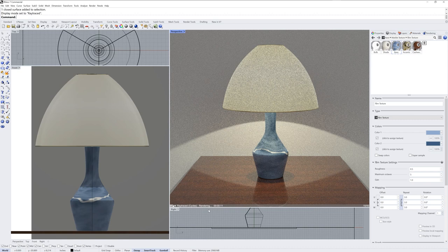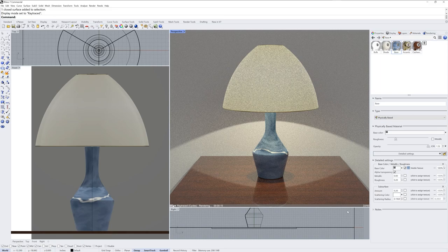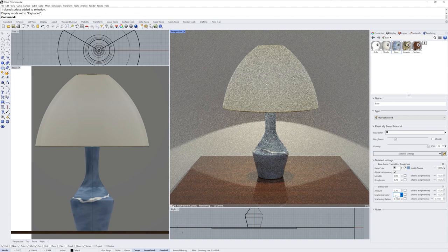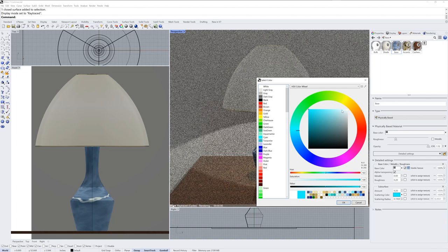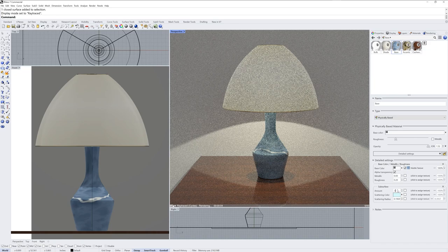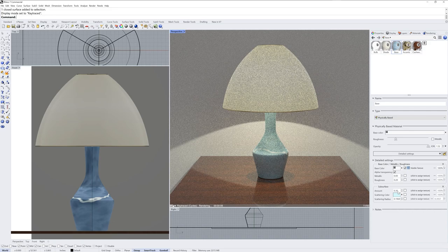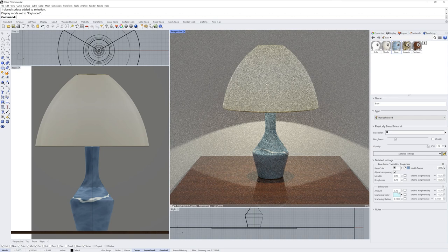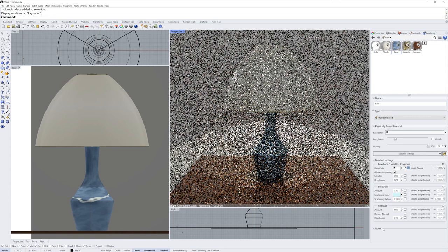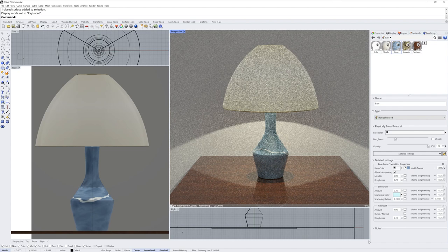I'll add another layer to this material for the base — I'll add another subsurface and I'll just change it to a solid color, like an aquamarine teal type color. I'll increase the amount of the subsurface effect, so this is going to be on top of the color texture that we added. I'll add a little bit more depth to that material. We can add a clear coat as well — I like the clear coat addition to physically based materials. It adds just a little bit more shine and realism to the surface, and it has its own roughness value which I'll put at 0.5 for the base.